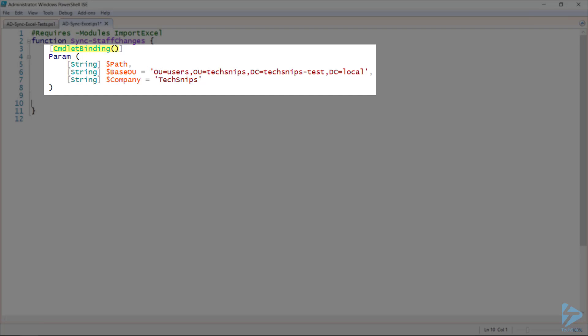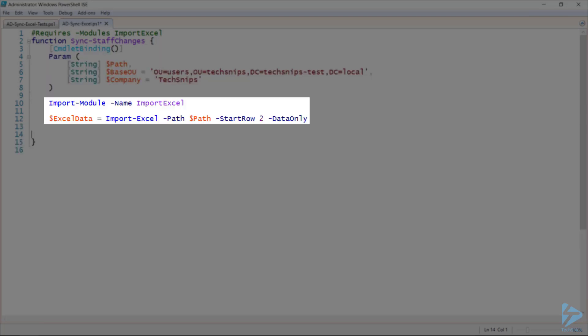And declaring three parameters. Path is simply the location of the Excel spreadsheet. Base OU is the OU under which all of our users will be created. And the Company is, of course, TechSnips. These have been parameterized so that they can be changed easily. However, I've given Base OU and Company a default value as they won't change for my use case.